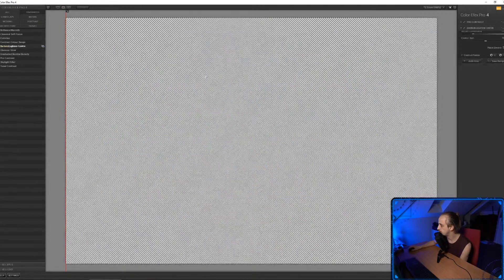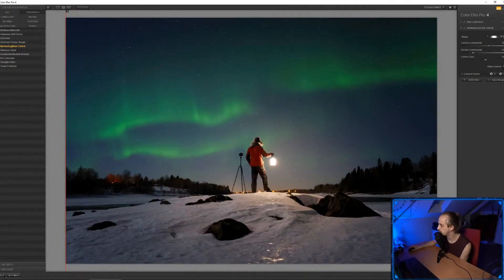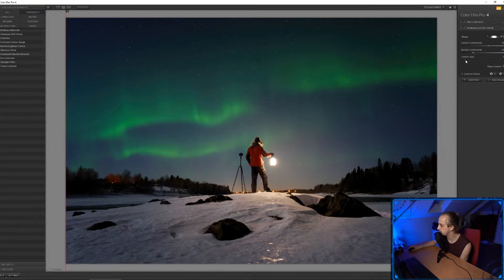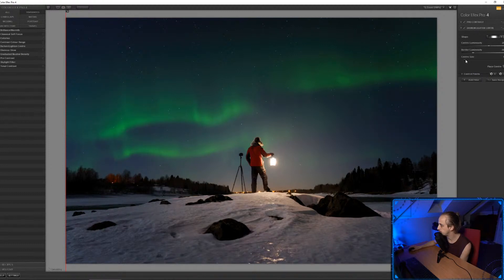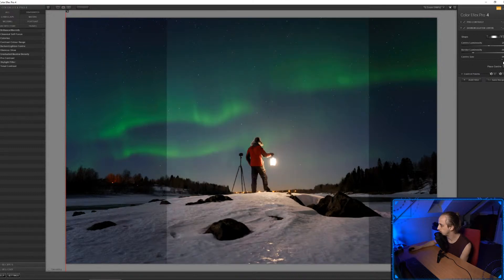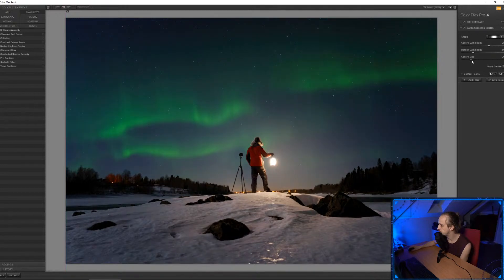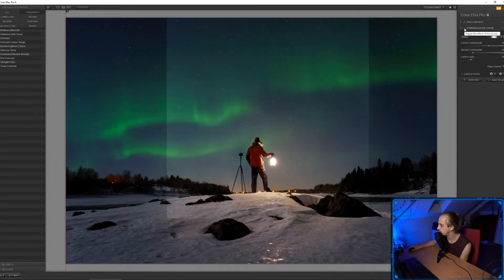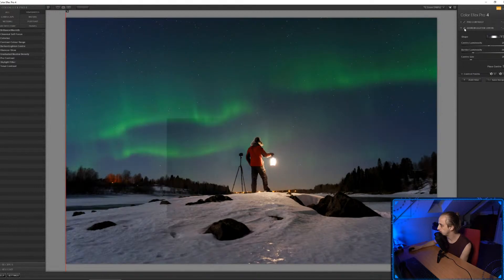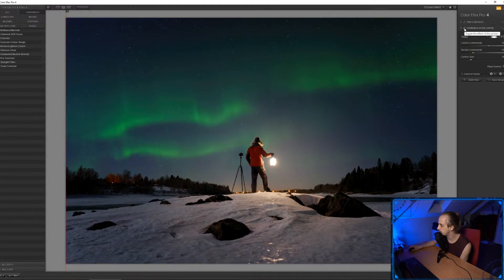Darken/Lighten Center is a really good vignette tool where you can place the center. I'm going to place it on his lantern and change the size. So that's really centered on his lantern — before Darken/Lighten Center and after. That looks really nice — I love a good vignette.